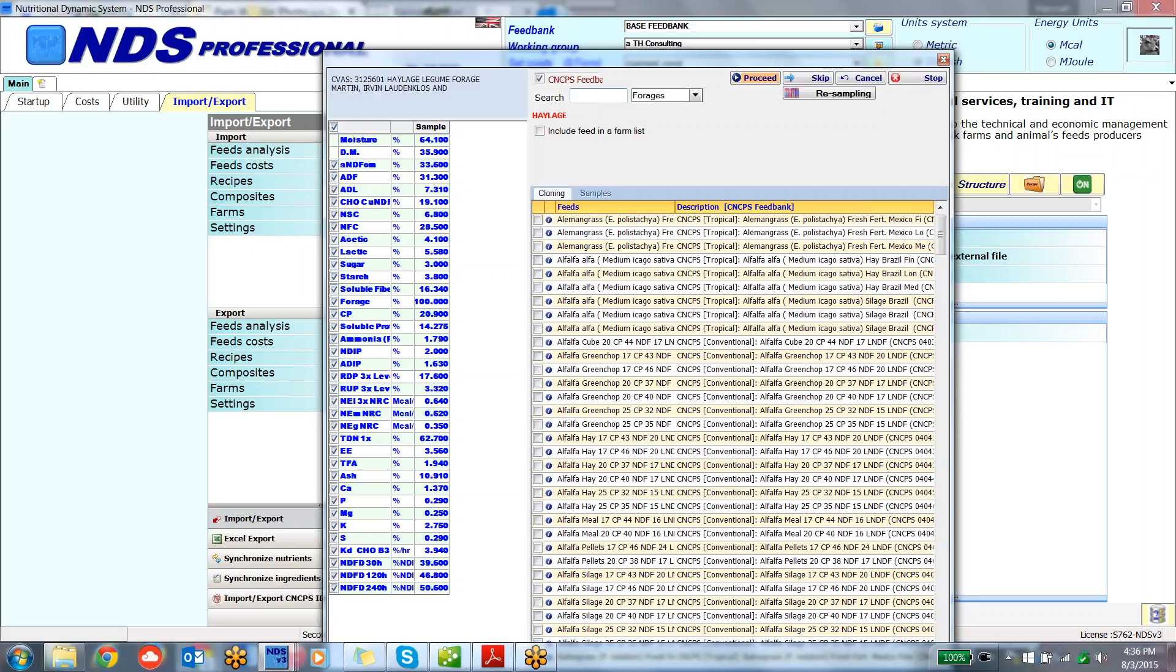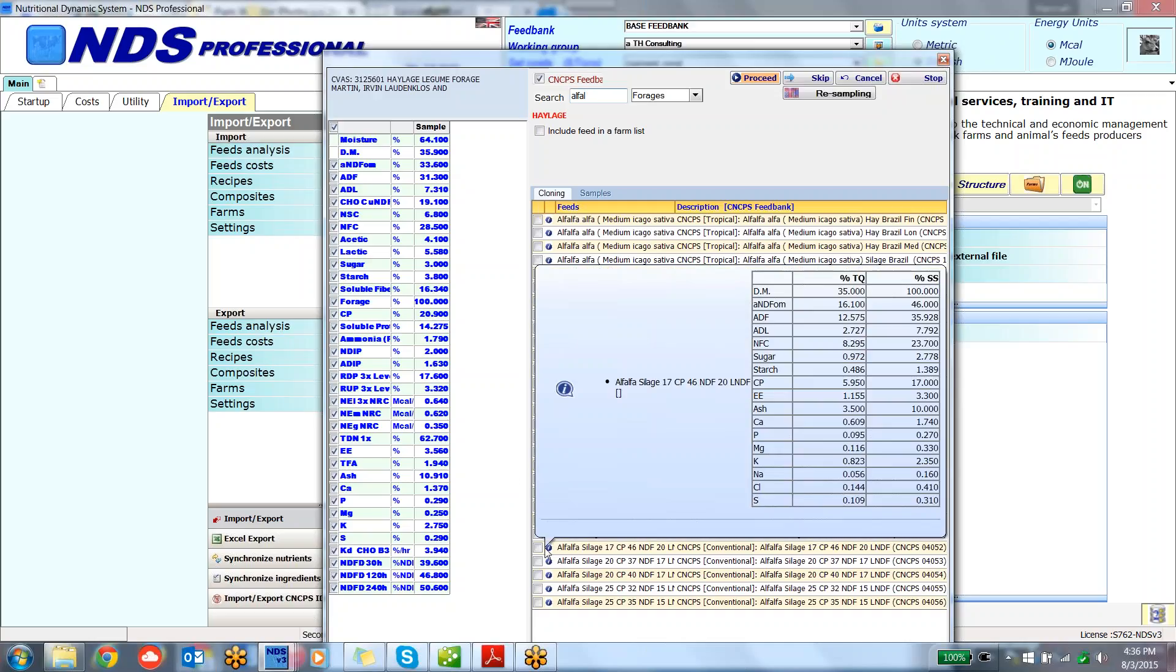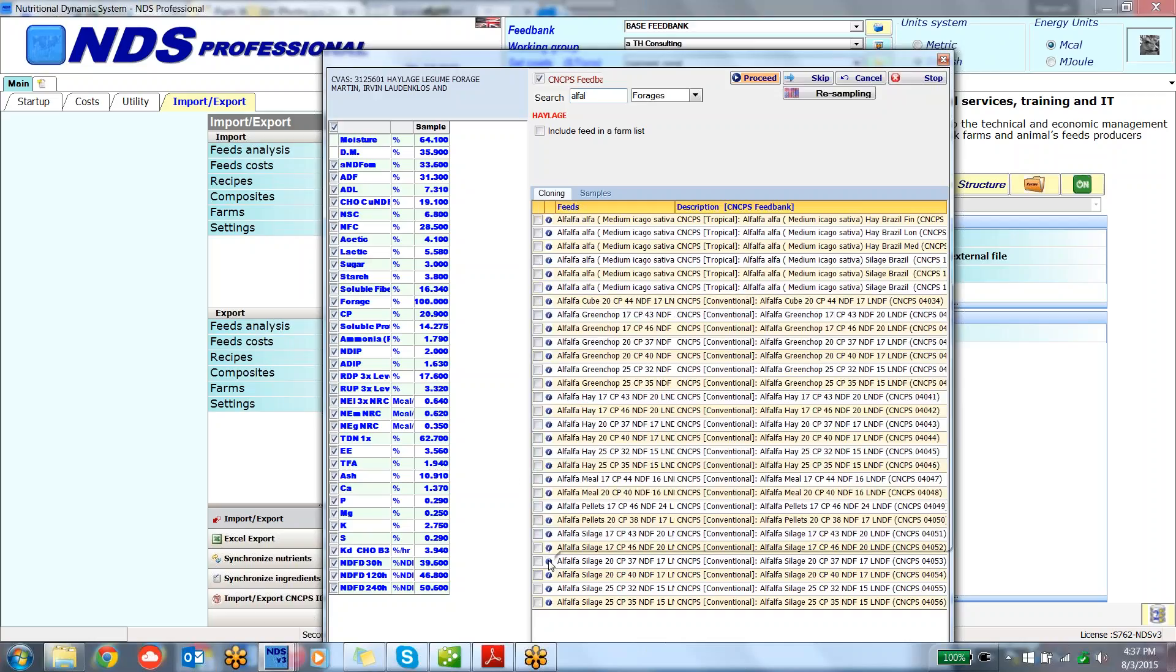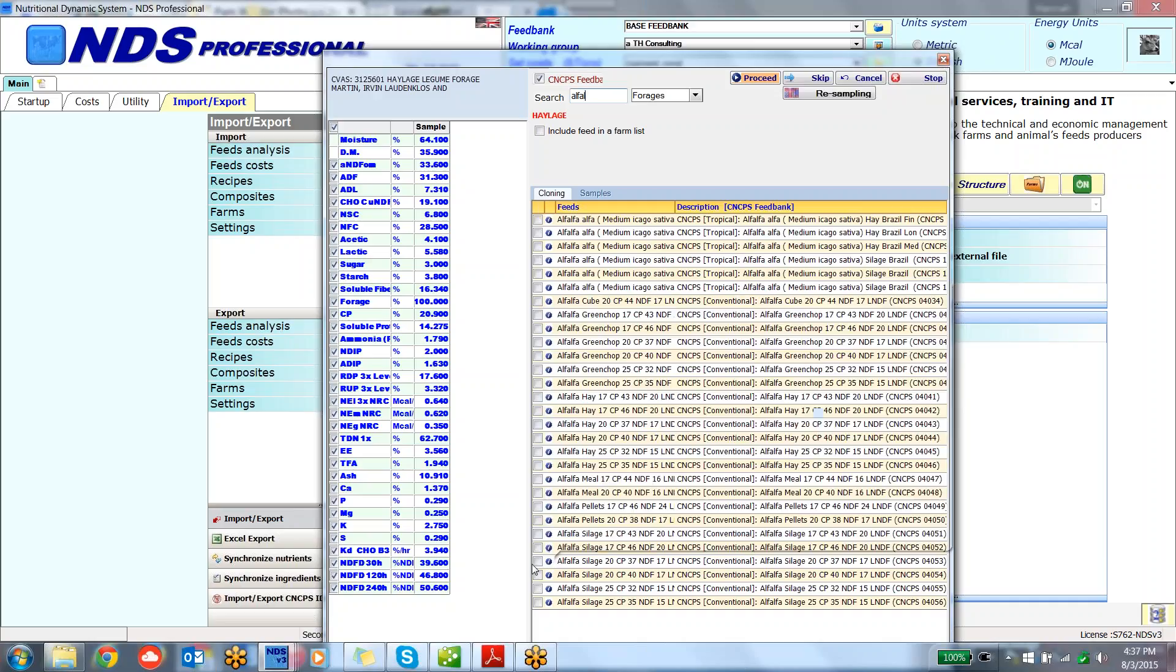So I'll probably type in alfalfa here. As I look down through my sample, I'm going to look for a 21.36. On my silages, here is a 20.37. If I hover over the eye, I can see that that's a 20.37. That may be very similar to my sample. So I'll click the box here.